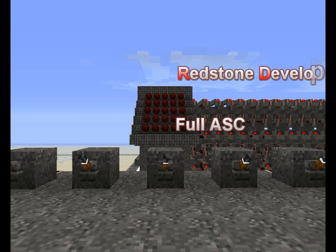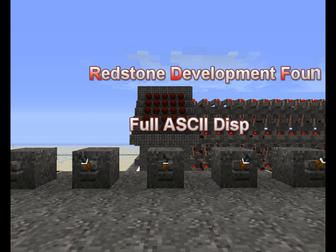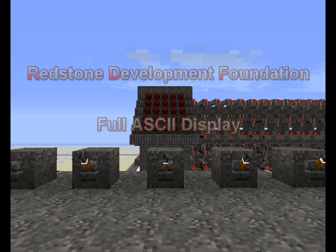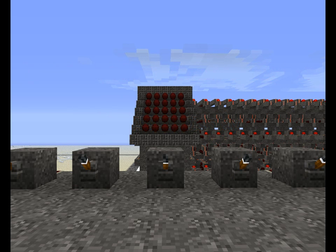Hello everyone, my name is Barrick and I am one of the founders and lead engineers for the Redstone Development Foundation. In my last video I showed you my 16 character customizable display. At the end of that video I talked about upgrading the display to be a full ASCII display. Well, that's what I've done.